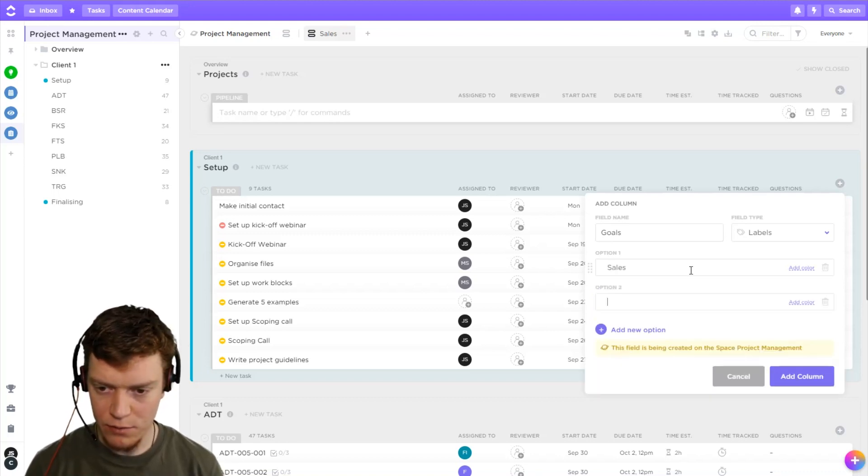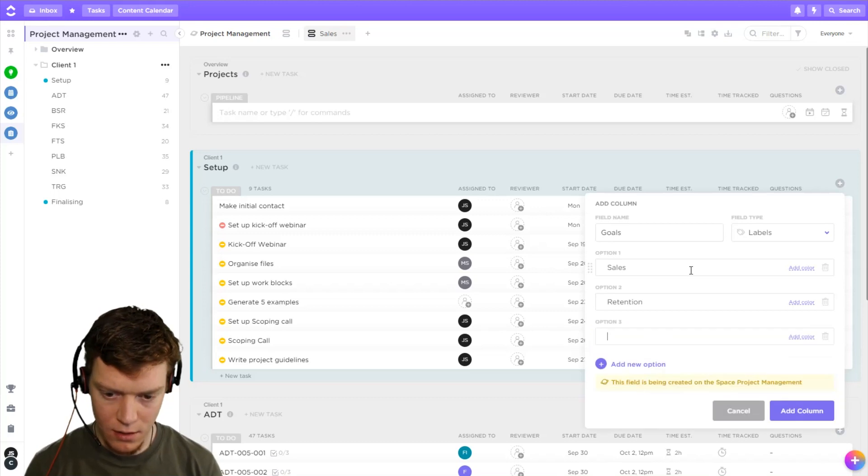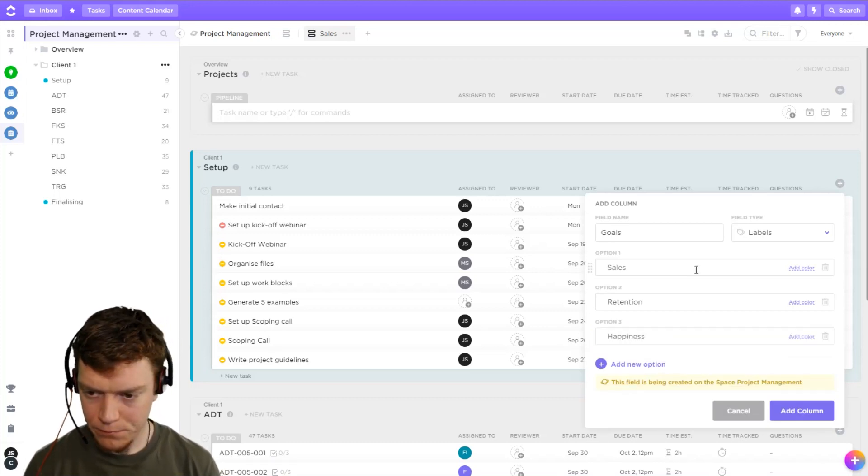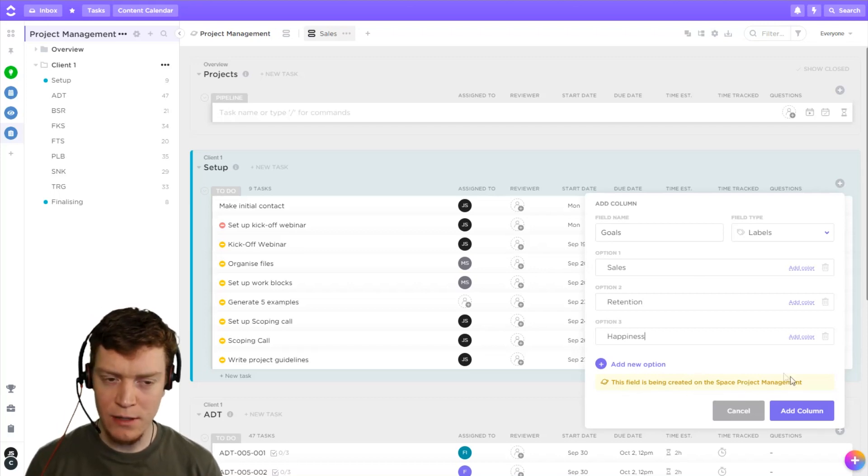And we're going to have three goals. One for sales, one for retention, and one for happiness. Okay, now it is giving me a warning saying it's been created in the space project management. That is what I want.